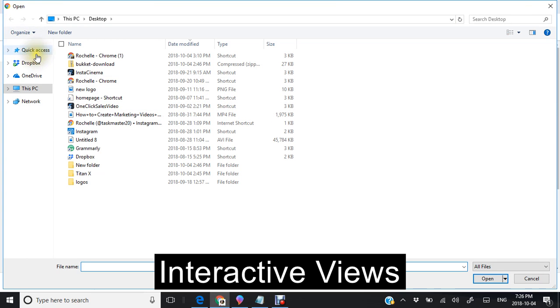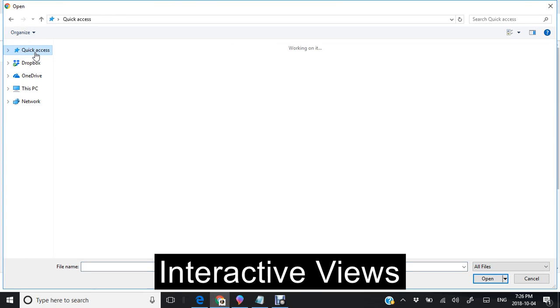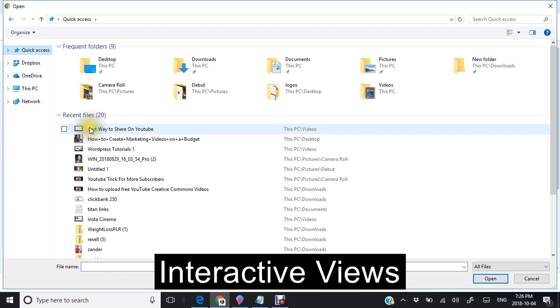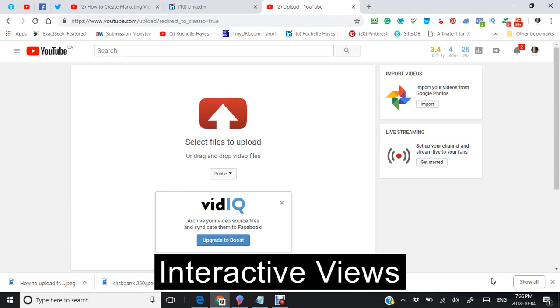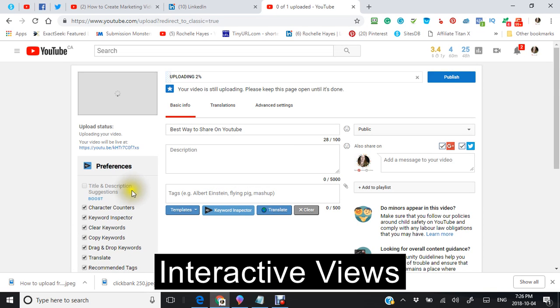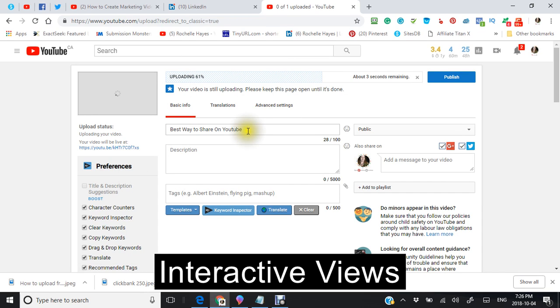I'm just gonna go to my file now that's called best way to share on YouTube. Open that up and here comes a video right now.